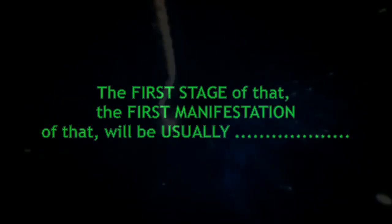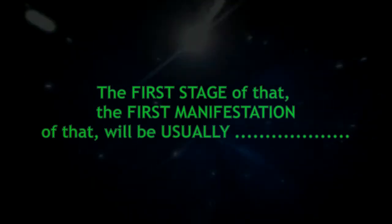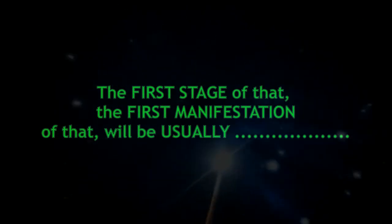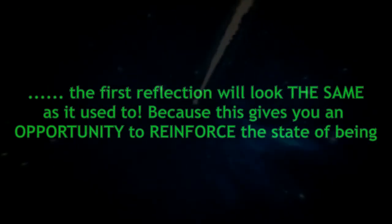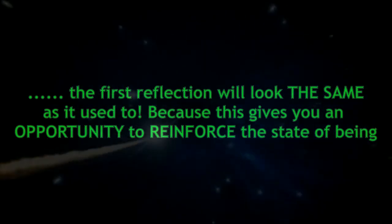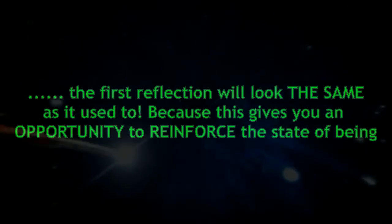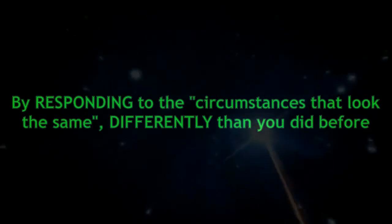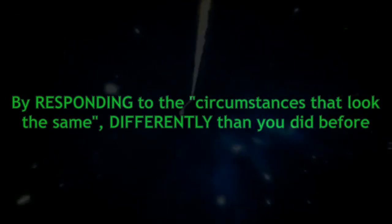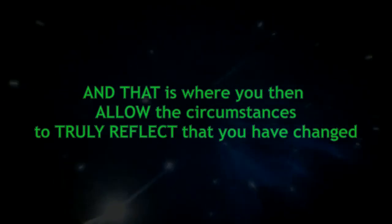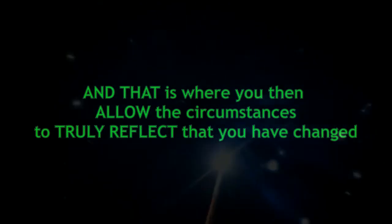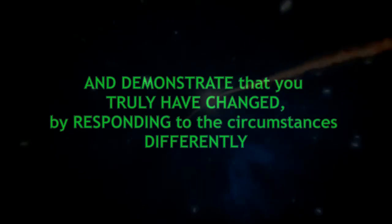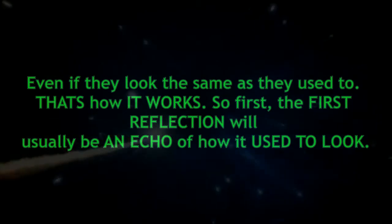The first stage of that, the first manifestation will usually, especially in your world of space and time, look the same as it used to. Because this gives you an opportunity to reinforce the state of being by responding to the circumstances that look the same differently than you did before. That is where you then allow the circumstances to truly reflect that you have changed by responding differently even if they look the same as they used to.